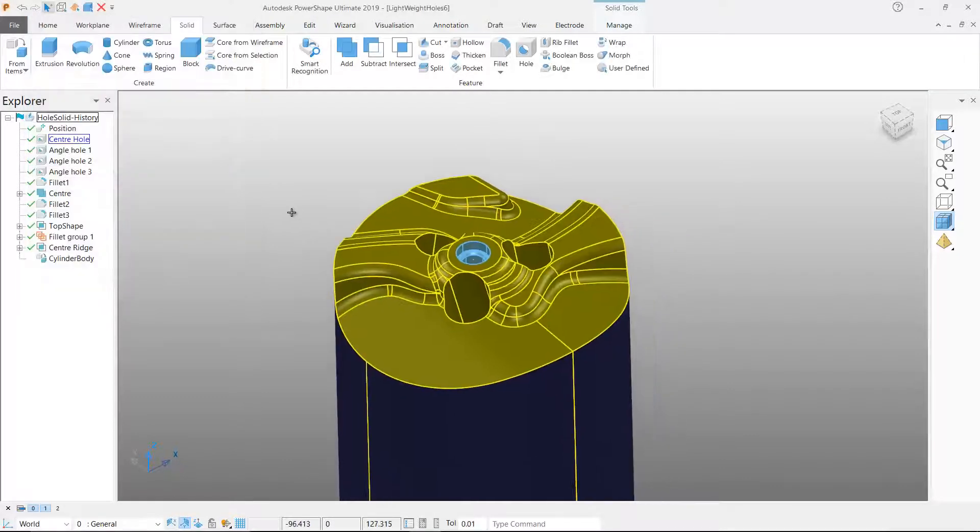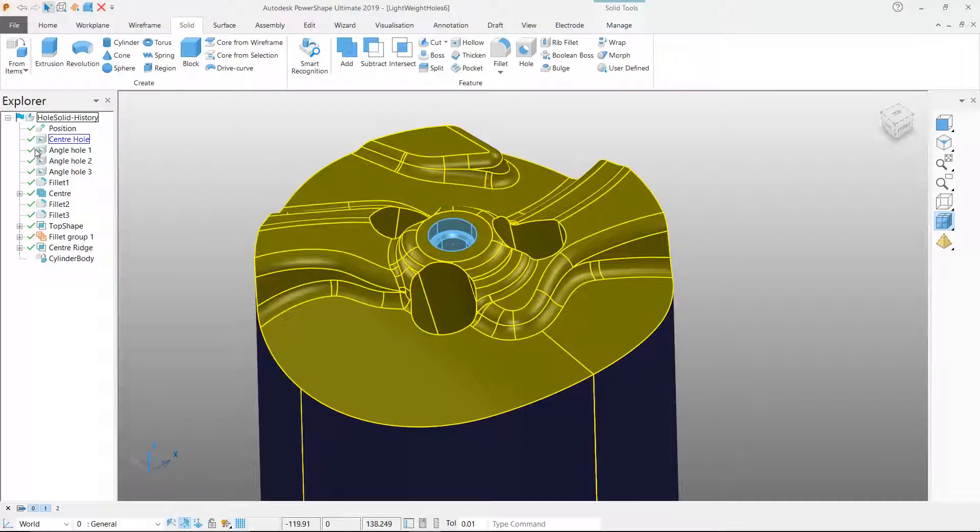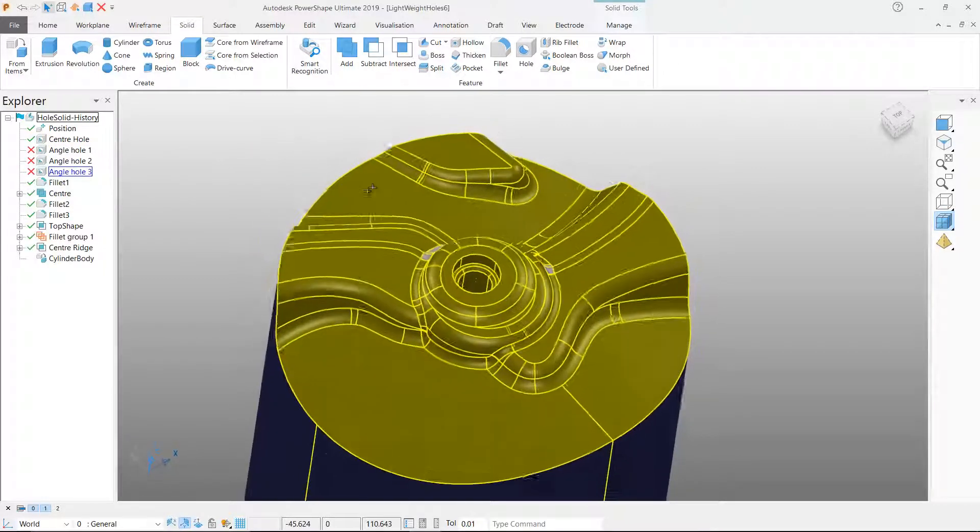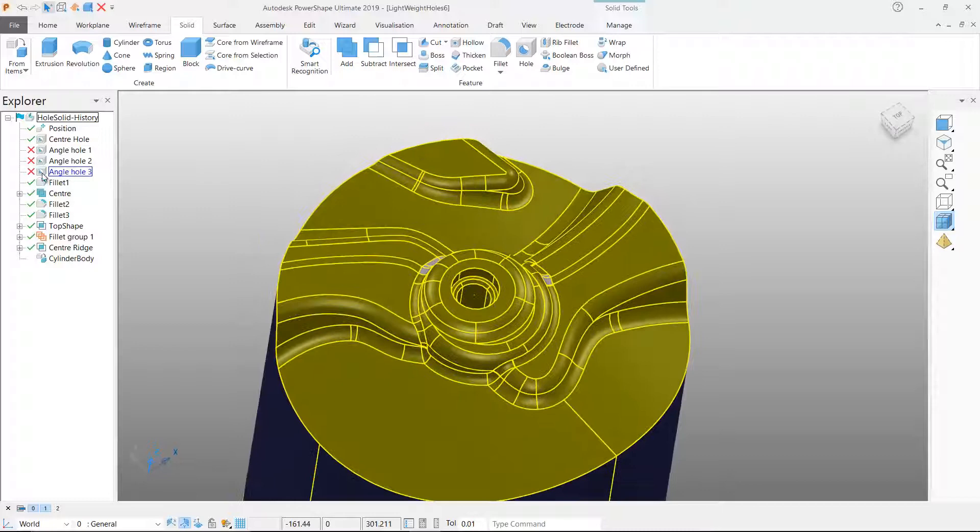Having a solid history allows PowerShape to easily modify or remove the holes either by suppressing them or by deleting them.